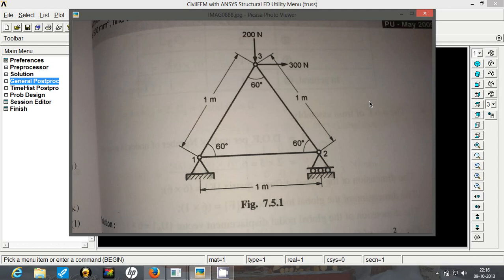The truss is as shown in the figure. It's basically an equilateral triangle of length 1 meter. The bottom two vertices are fixed, one completely and the other partially. We are applying a force of 200 Newton vertically and 300 Newton horizontally on the top vertex. The cross section area of the truss members is 500 mm square and the material is steel. We are asked to find out the displacement and reactions at the bottom two nodes and stresses in each of the element.